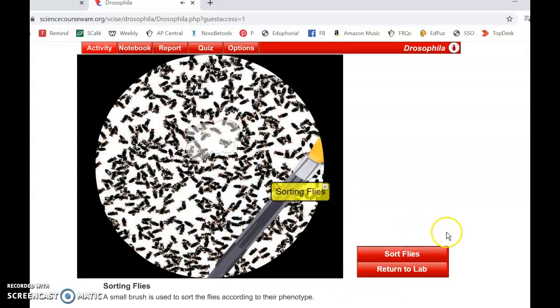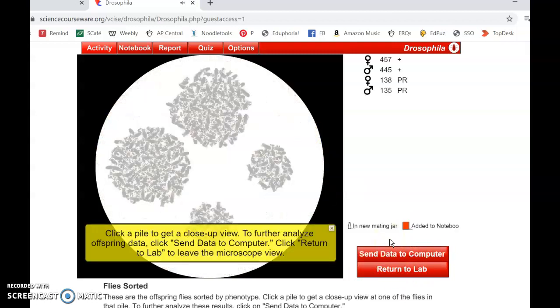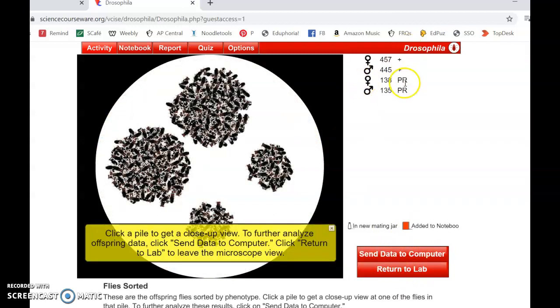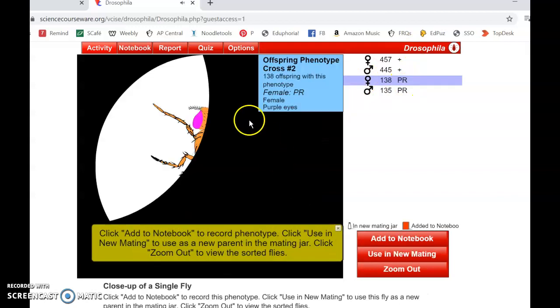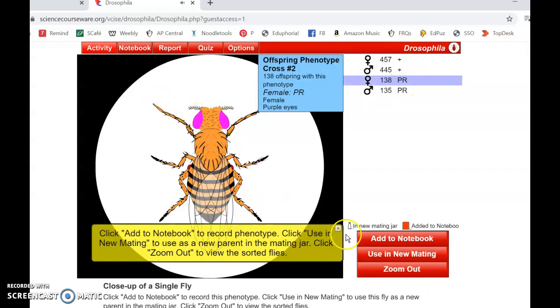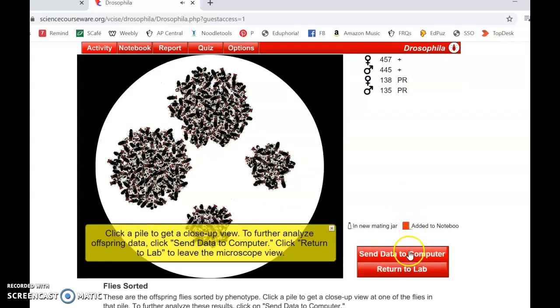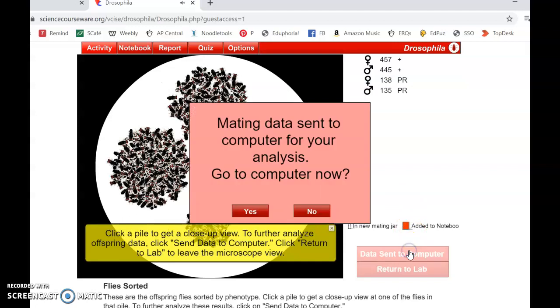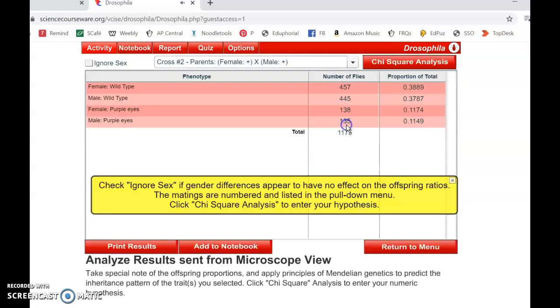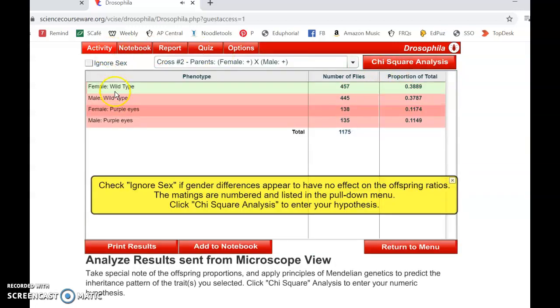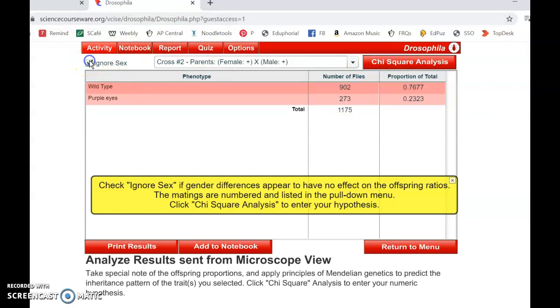Now sort your F2 cross and you can see that some of them actually do come out with the purple eyes. I'm going to send this data to the computer and I'll see here that it does separate them as male and female, but I chose an autosomal trait so I should go ahead and ignore that since it's not on a sex chromosome.